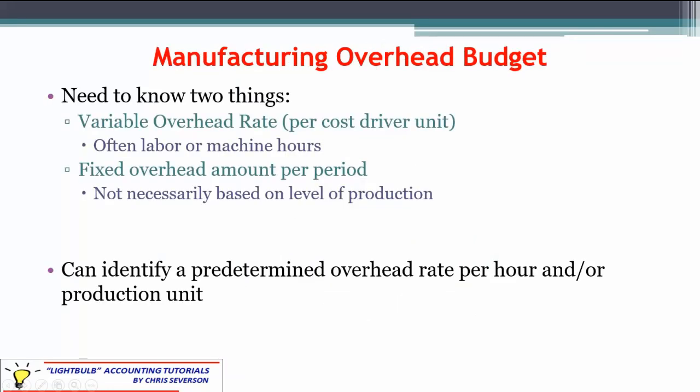There are a couple of things we need to know to fill this out. We need to know the variable overhead rate, which is usually just a dollar amount per machine hour or per labor hour — I generically refer to it as a cost driver unit, but usually that's hours. For fixed overhead, the amount really doesn't depend on how much we produce that period. Fixed overhead is the same for the entire period, whether we produce one unit, 100 units, or 1,000. Within a relevant range, it's going to be fixed — that's the whole point of fixed overhead.